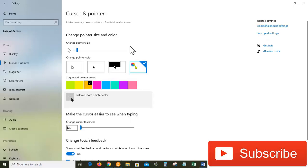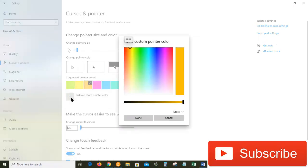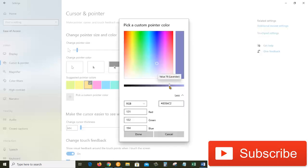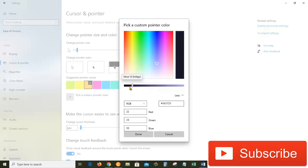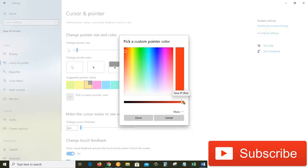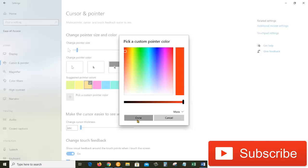by just clicking on this plus sign, and then from here you can choose a pointer color that you like. You can also go here and click on this dropdown menu that says more. From here, we can change the value of the color. So I will choose this one, increase the value of red, and then click on